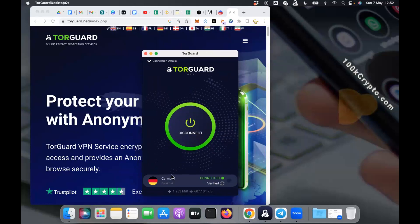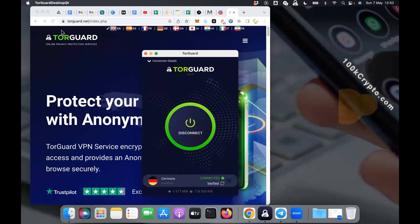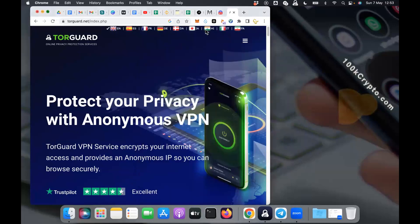Once you launch it and log in with your username and password, select any country you want and you are able to connect. Once it says verified, you see here verified. Wait for it to say verified, then you are connected and you can begin to do your browsing.